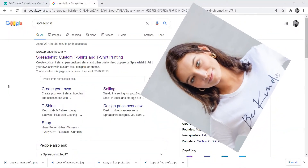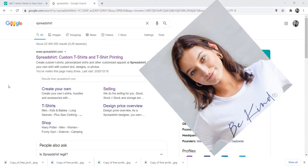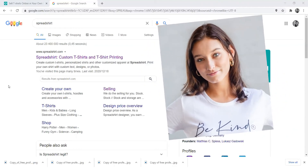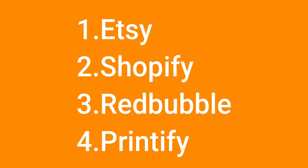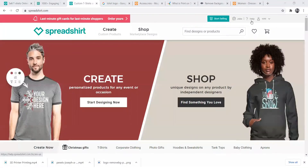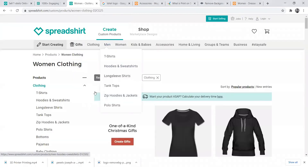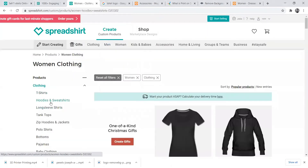Spreadshirt is not the only company that does this — there's also Shopify, Printify, Etsy, and Redbubble, and actually more which you can choose from. For this purpose I'll just show you using Spreadshirt because I already have a store with them.